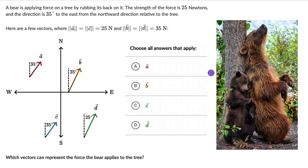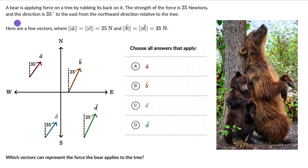Let's solve a couple of questions on vectors, magnitude and direction. Here we have a bear which is applying a force on a tree by rubbing its back on it. There is also a cub. The strength of the force is 25 newtons and the direction is 35 degrees to the east from the northward direction, relative to the tree.